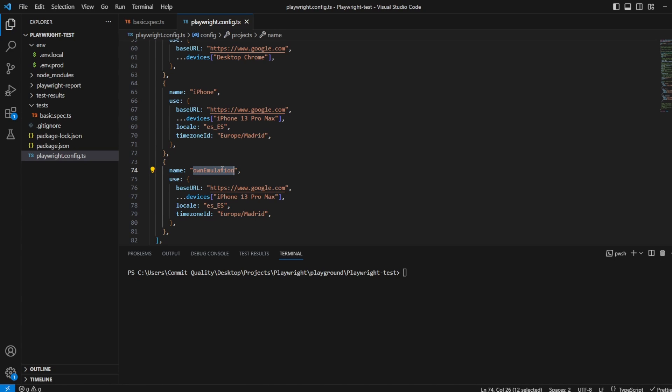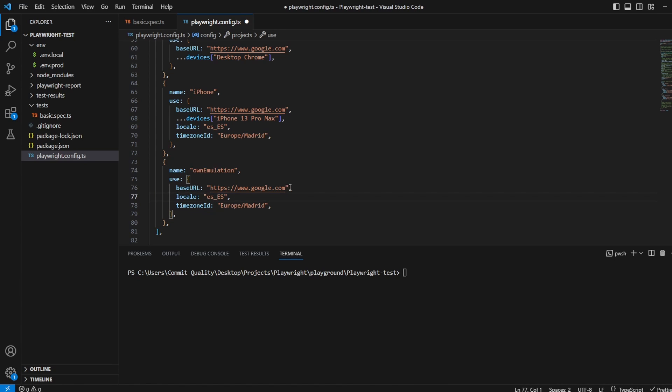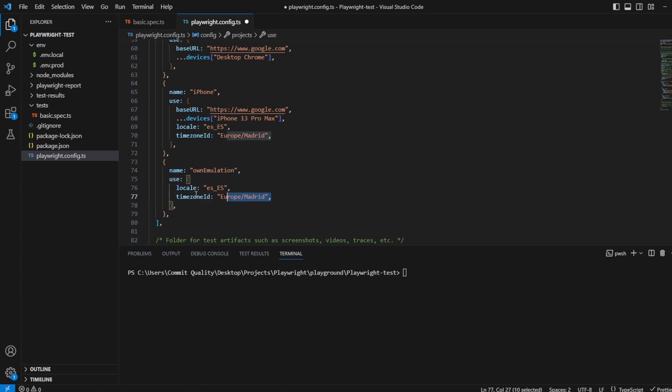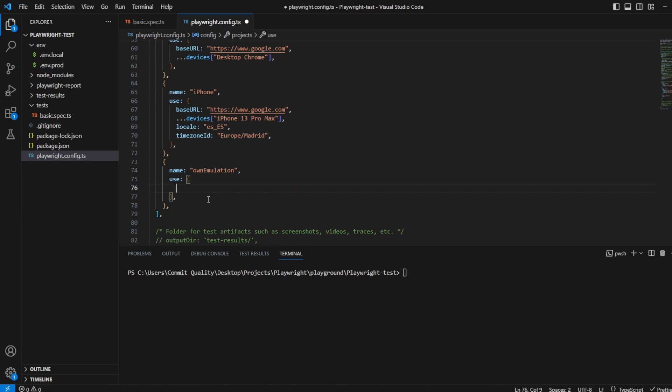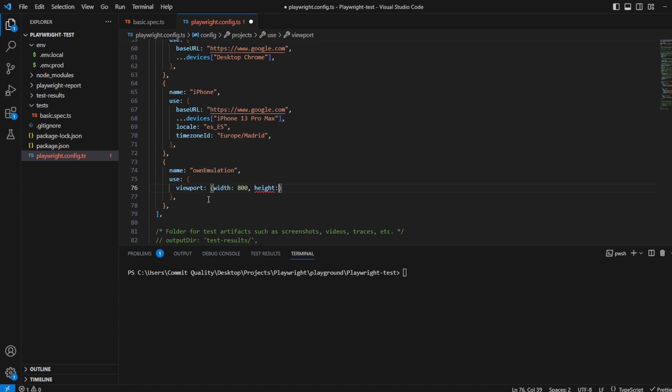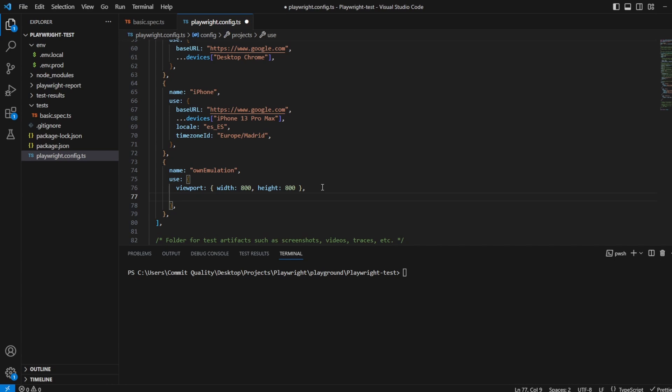Once again you can name this to whatever you want and now then instead of actually specifying device and tell what we'll get rid of base, well we'll get rid of all of it for now. Instead of specifying device I'm going to add my own information so I'm going to say viewport, width and let's just go 800 by 800 again so say height of 800.